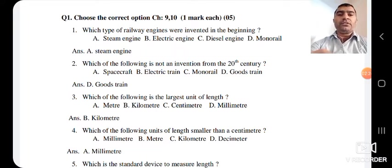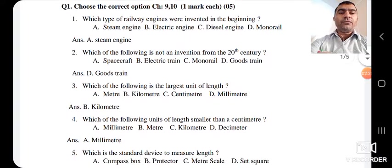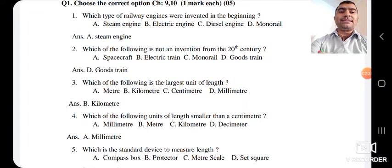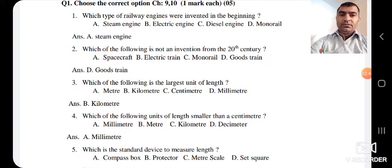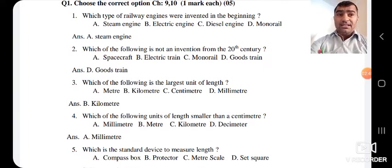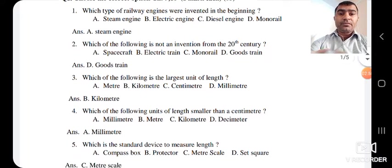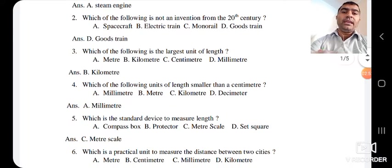The next question: which of the following units of length is smaller than a centimeter? The options are millimeter, meter, kilometer, and decimeter. Meter, kilometer, and decimeter are not smaller than centimeter. So the answer is A — millimeter is smaller than centimeter.